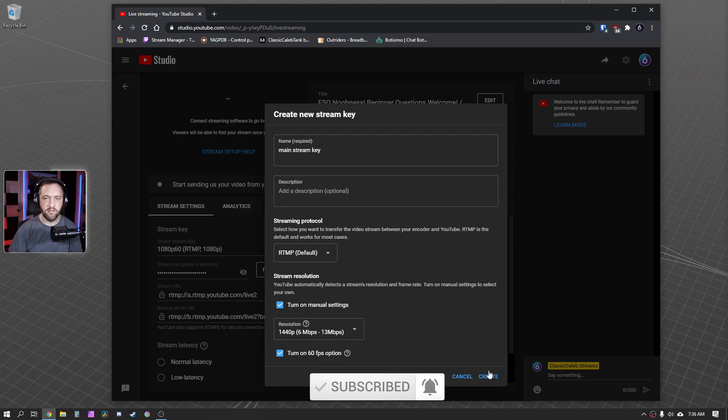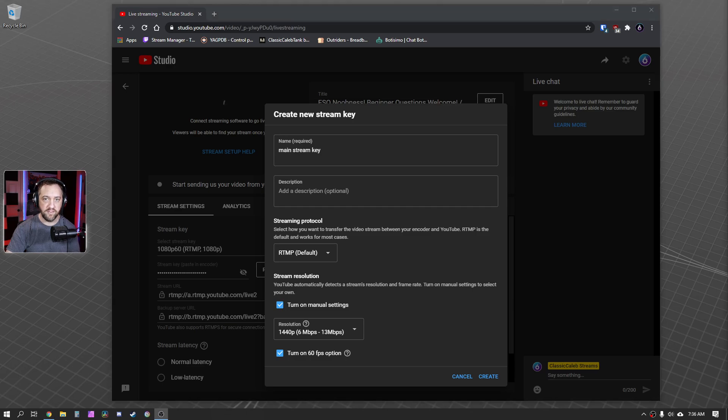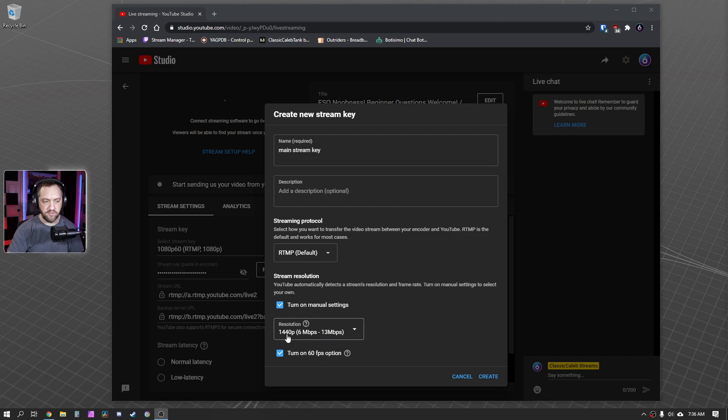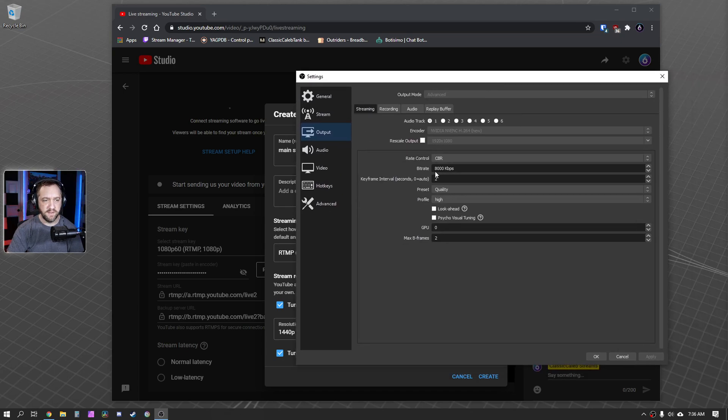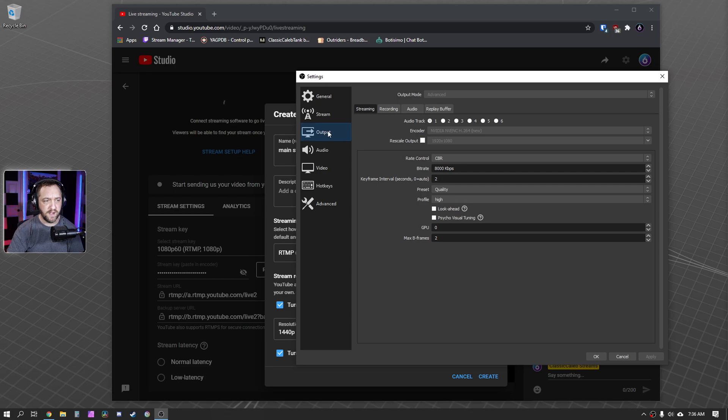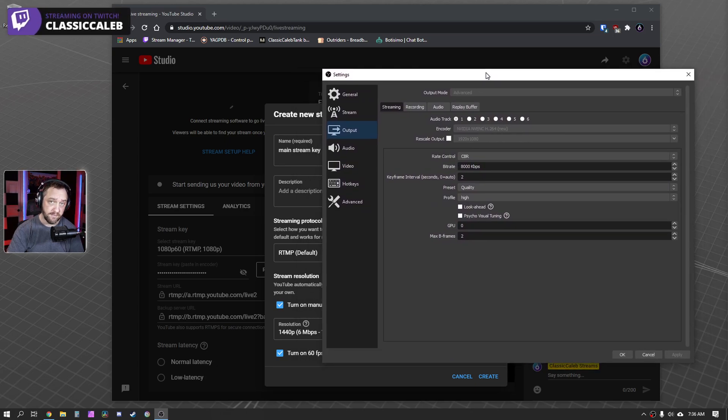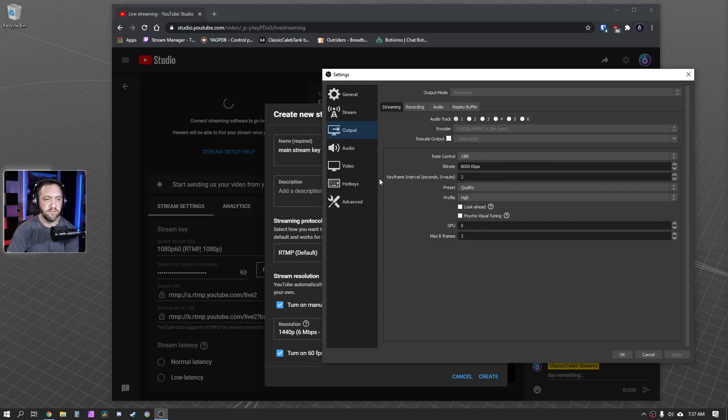Now, in your OBS streaming software, you'll just make sure that you are using that stream key that you just created here. Now, whenever you go to your stream settings, what you're going to want to do, if you're having trouble, you've got plenty of bandwidth, and you're doing 1440p, I would go ahead and set that bitrate to 13,000 and play with it there. And that'll be in this box right here. You go to settings, output, and bitrate. And you'll make sure you set that to 13,000, 1440p.